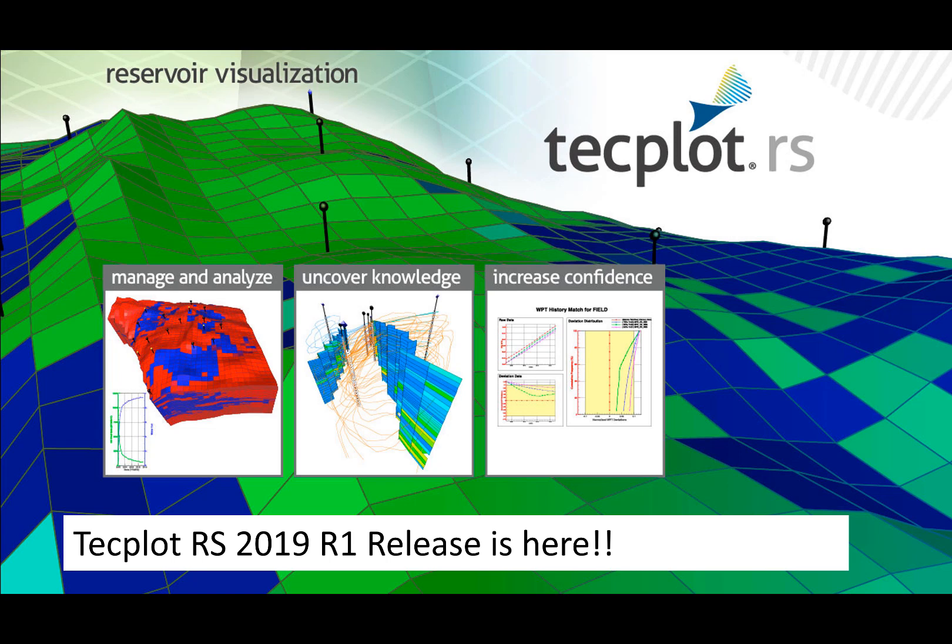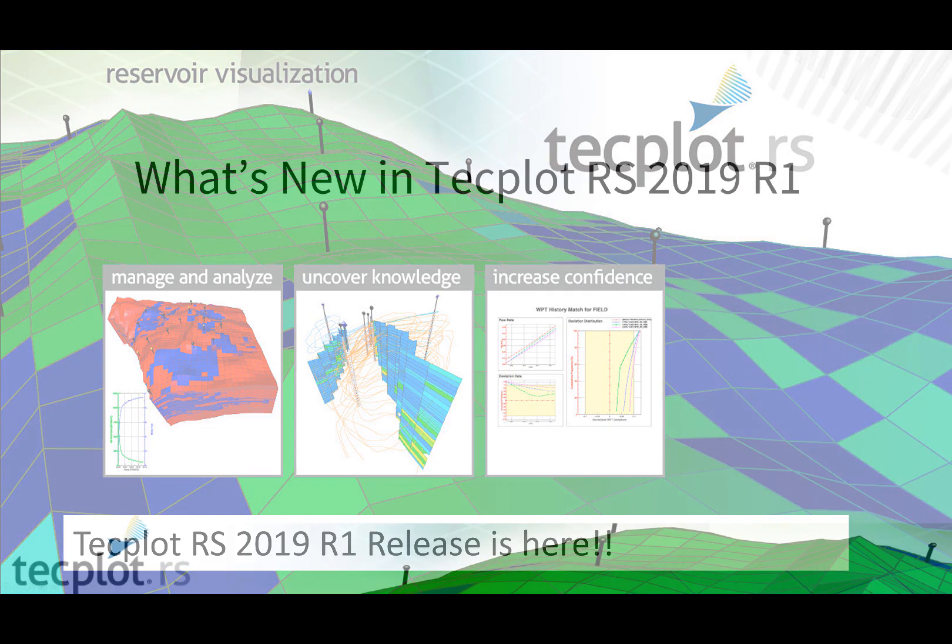The 2019 R1 release of Tecplot RS is here. There are a lot of new features and enhancements in this release, so make sure to check it out.